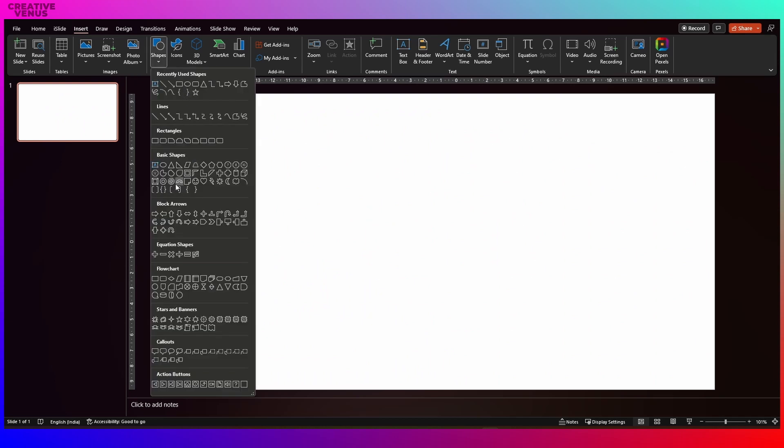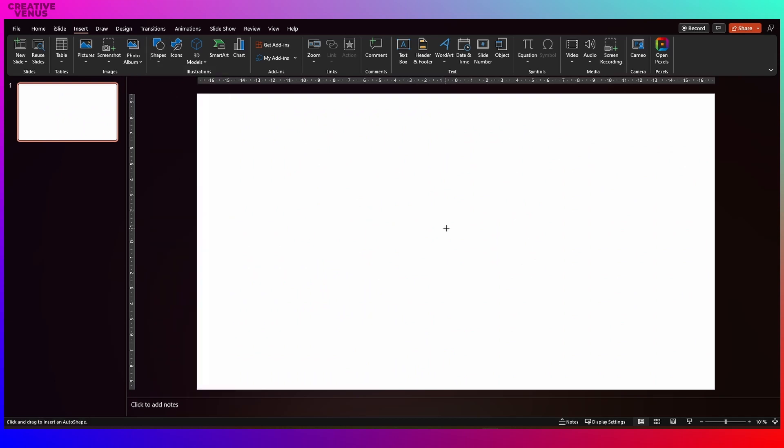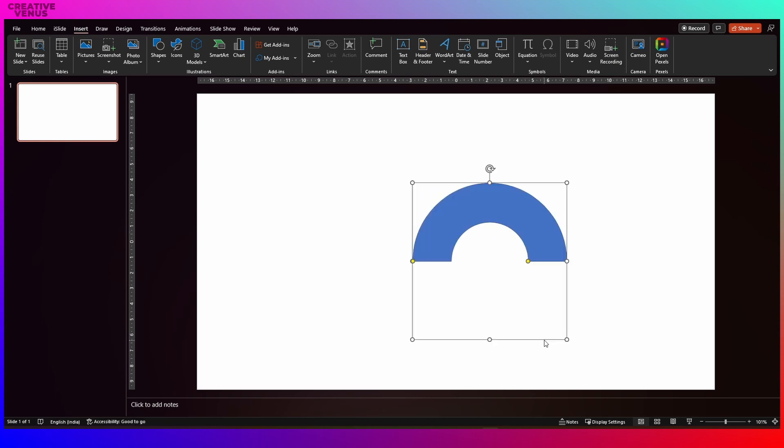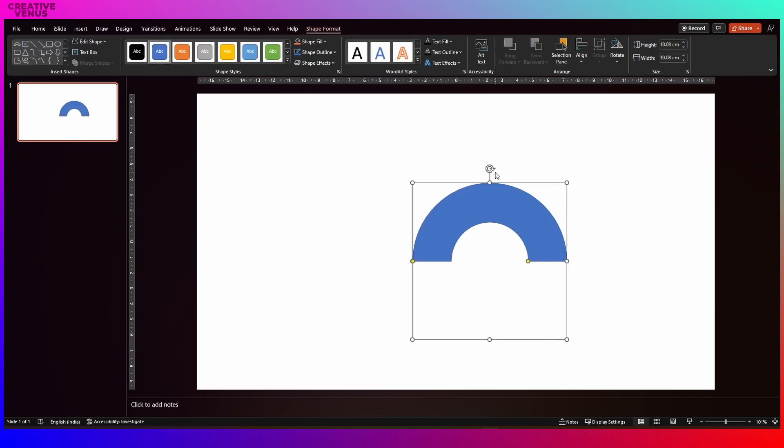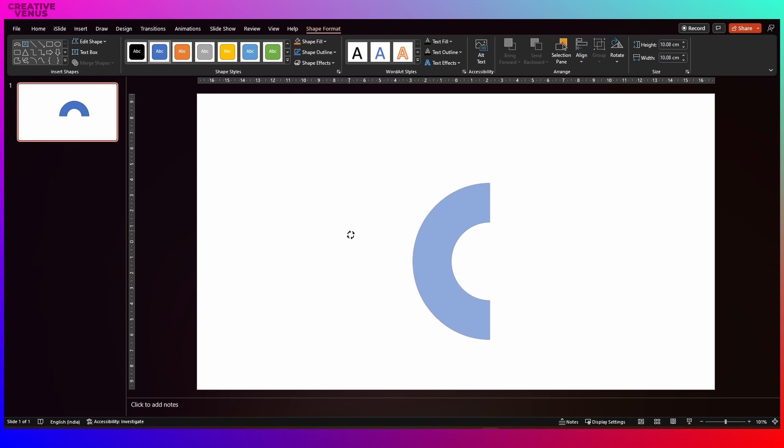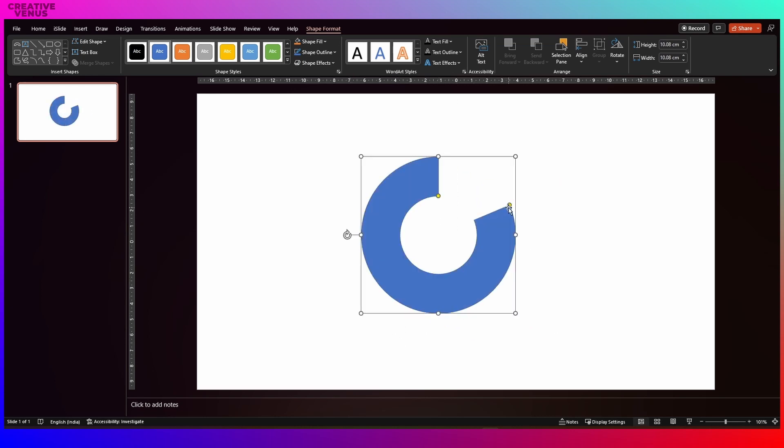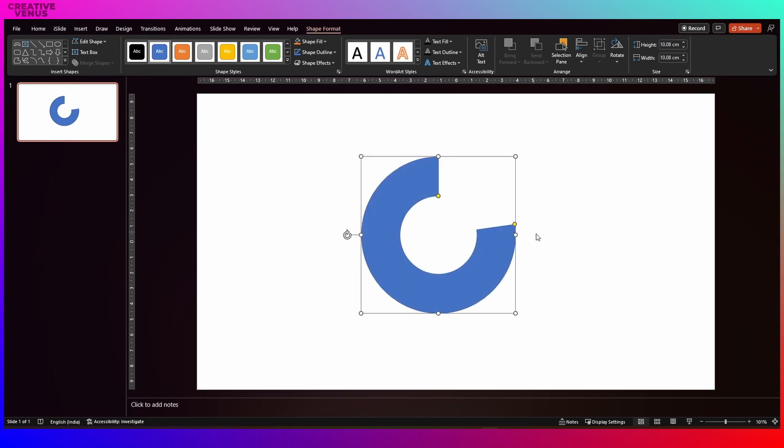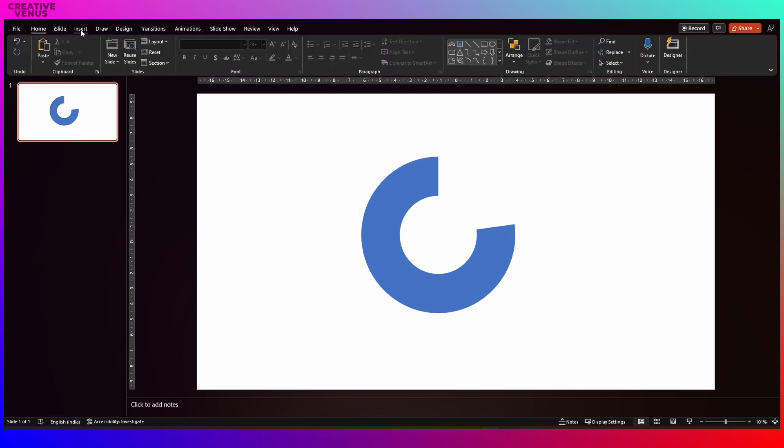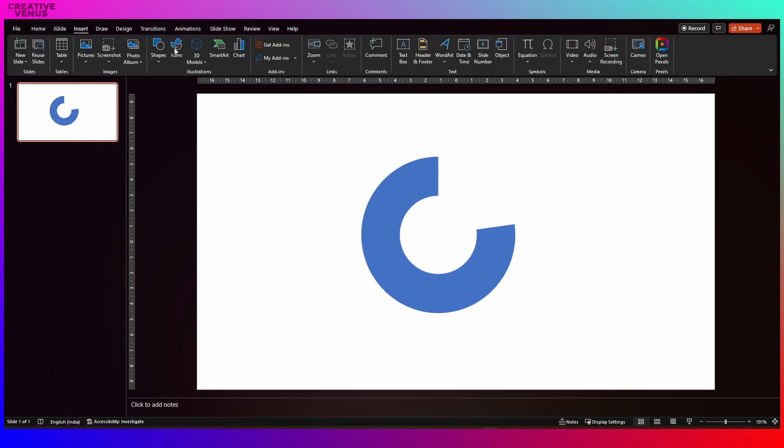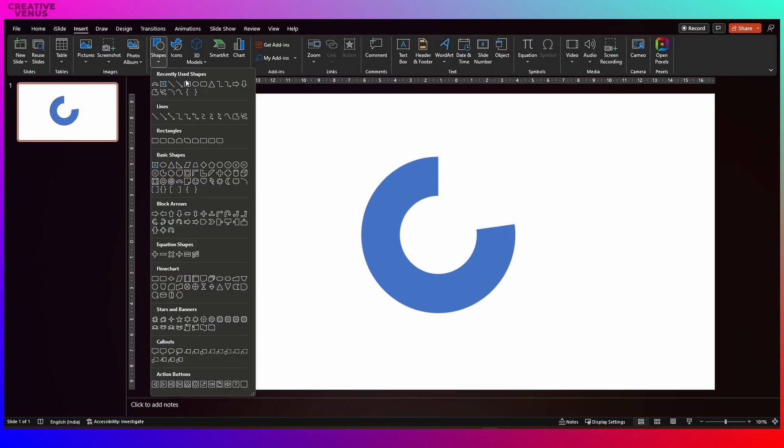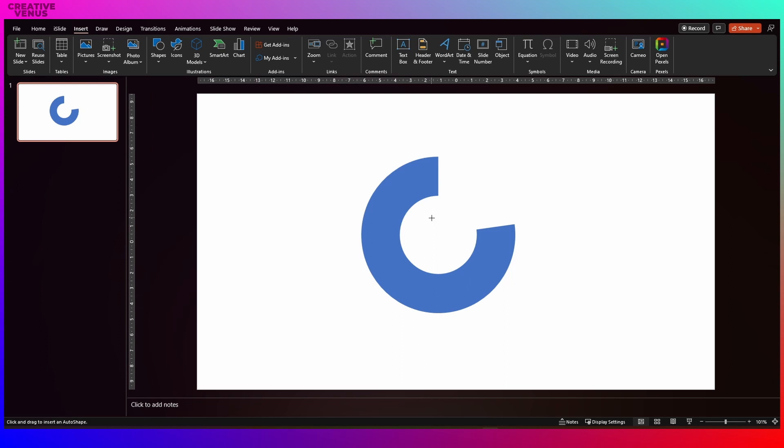The first step is to insert this shape and you can rotate it to the left like this. After that, move this yellow dot to make it nearly a complete circle. Then click on shape outline and remove any outline it has.